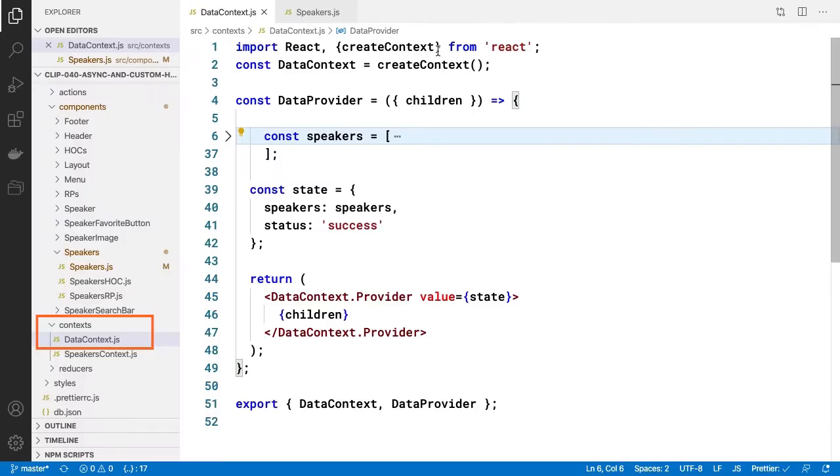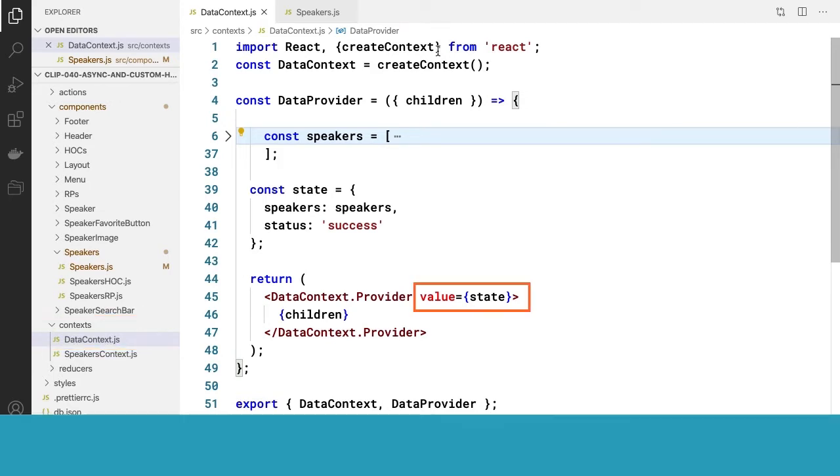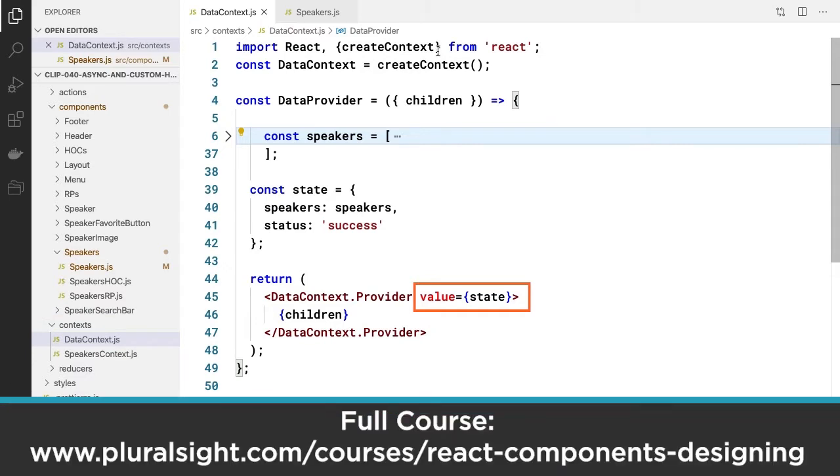We're looking at our data context that wraps our speakers component to provide both the speaker list and the loading status for the list. We did that by passing to the context the object we named state, which had those values as static properties.